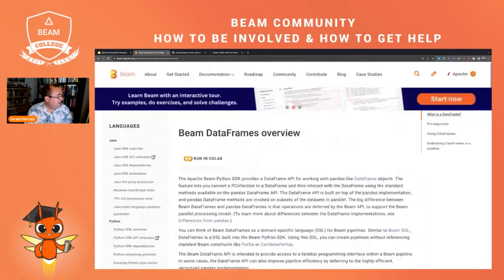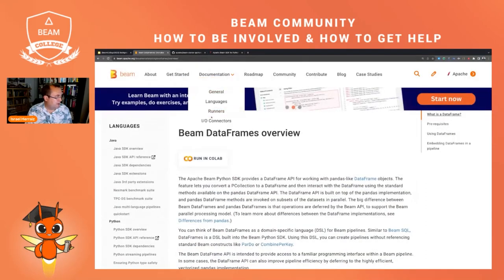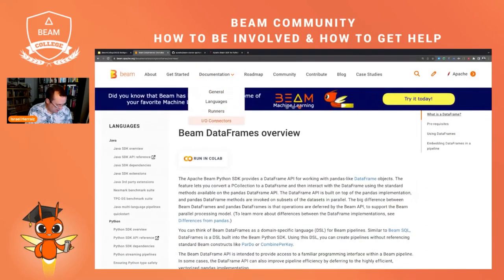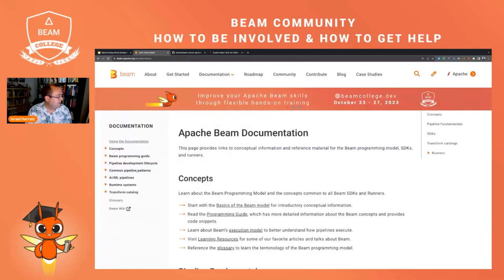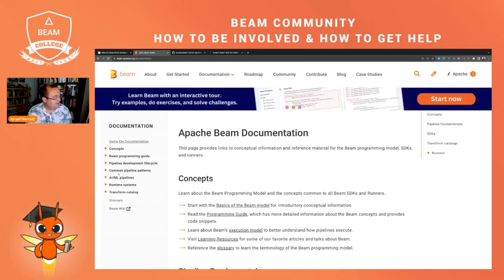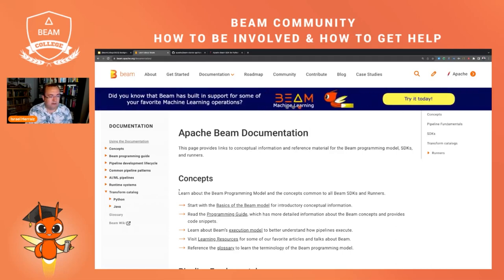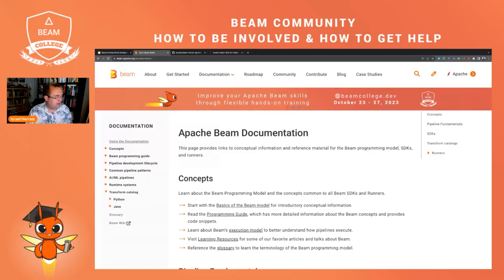There's more documentation like the I/O connectors and everything. The last things I want to mention are the transform catalog and the common pipeline patterns. The reference documentation of Python and Java is great — it has all the details I need when using the API.